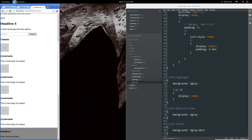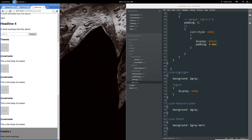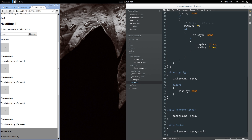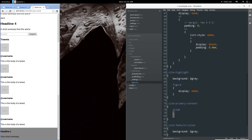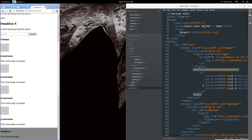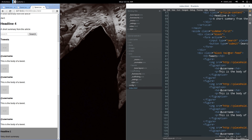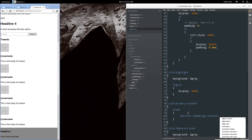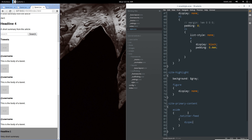The Twitter feed is not something I want displayed on the main page at a small layout. So under site-primary-content aside, I'll target the twitter-feed class and set it to display none. That should be gone.